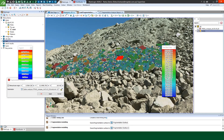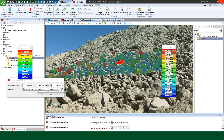Thank you for your time in viewing this video. If you have any issues, please feel free to contact MapTech support using the request support button, or contact your local MapTech office. Thank you.